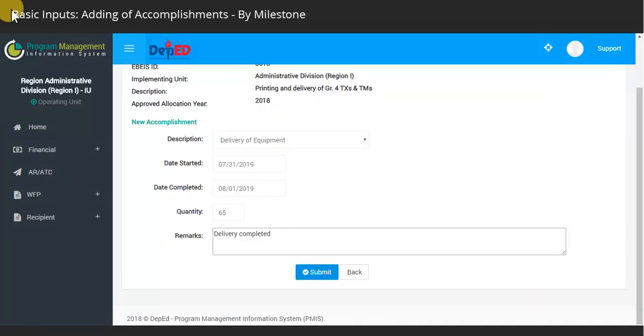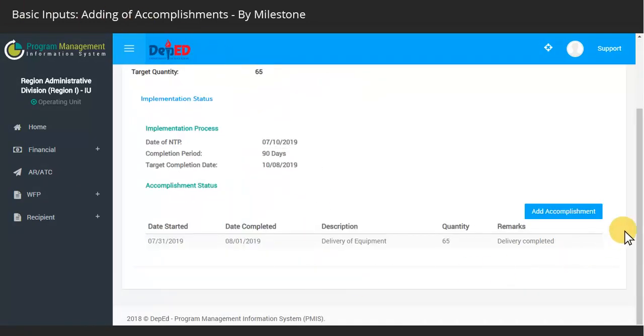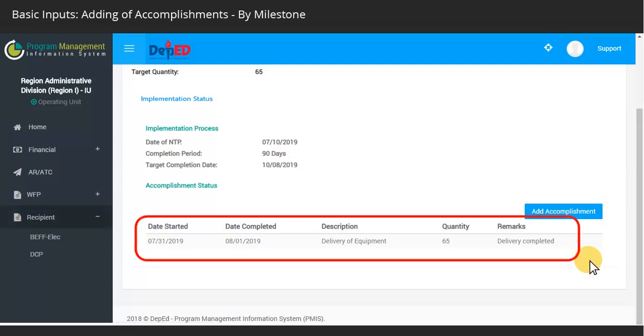Then click on the Submit button. The system shall display the accomplishment status you have encoded.